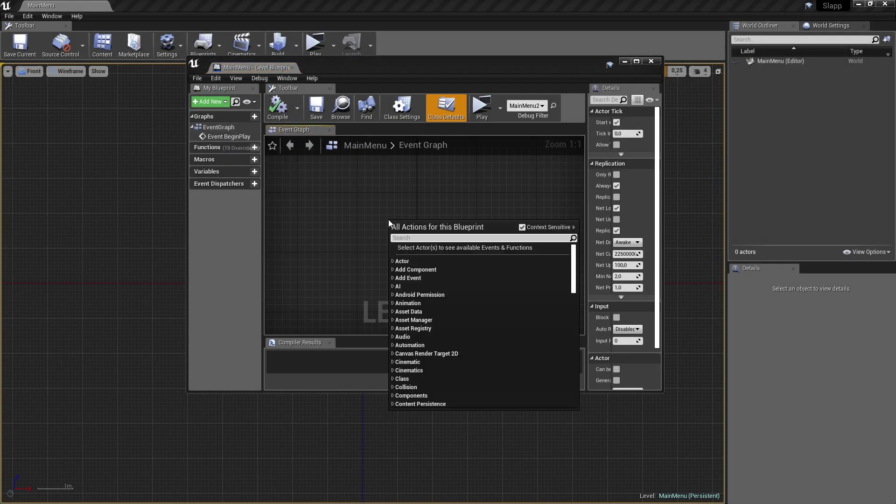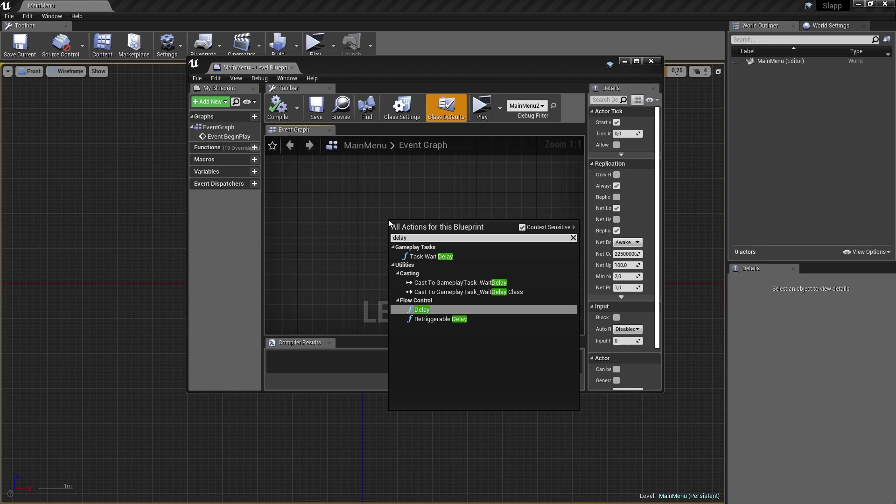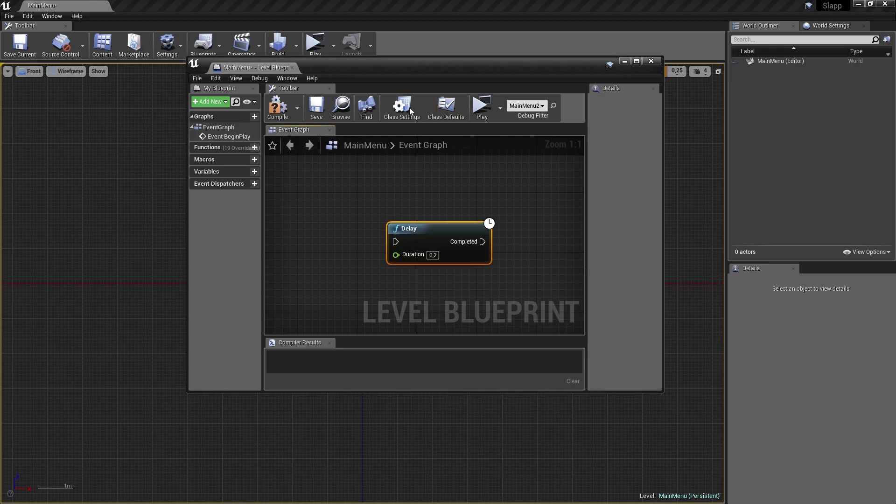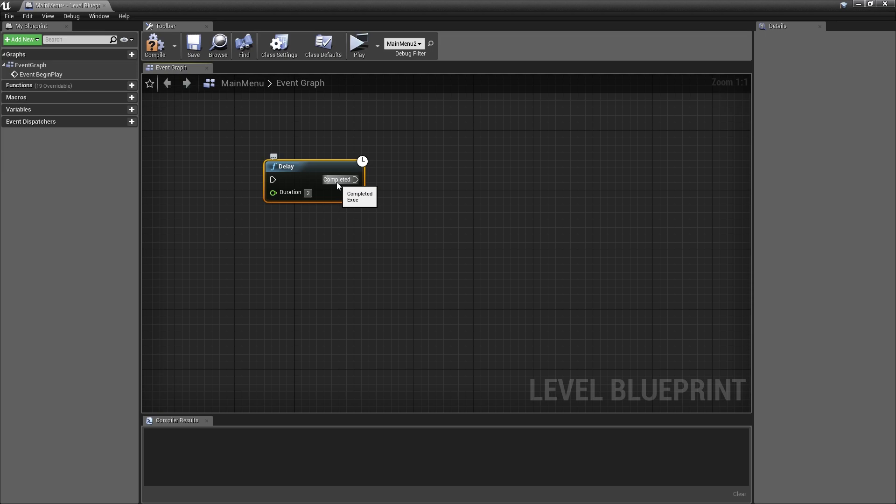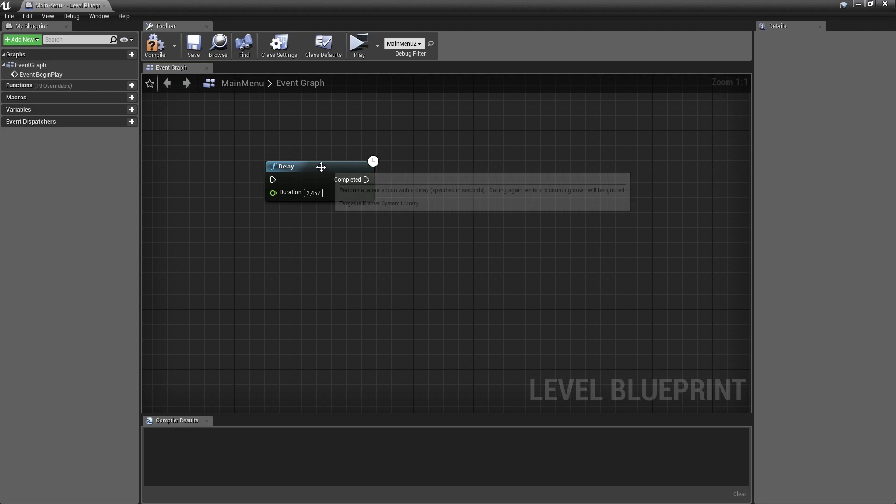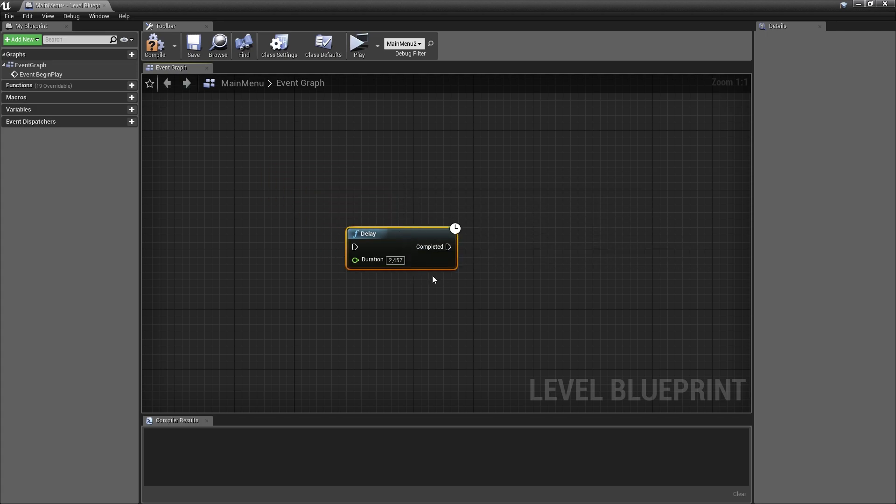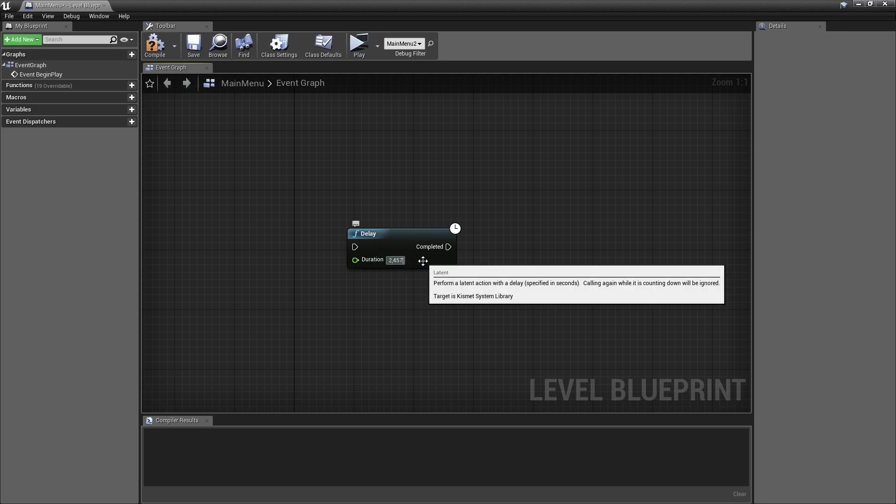I'm now going to give you an example of how you can actually use this practically within the engine. For example, if you're working with blueprints and you have a delay node that is, let's say, 2.457 seconds and you need to half that down for whatever reason, you can just go ahead and use division within that specific text box.